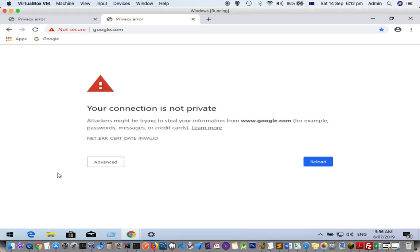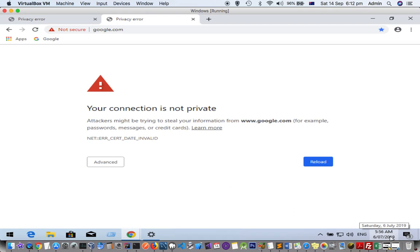One of the reasons why this particular error comes is that your system date is not accurate. You can see my system date here shows 6th of July 2019, but right now it is 14th of September and the time is 6:12 PM. So when the system date and time is not correct, you will get this error.